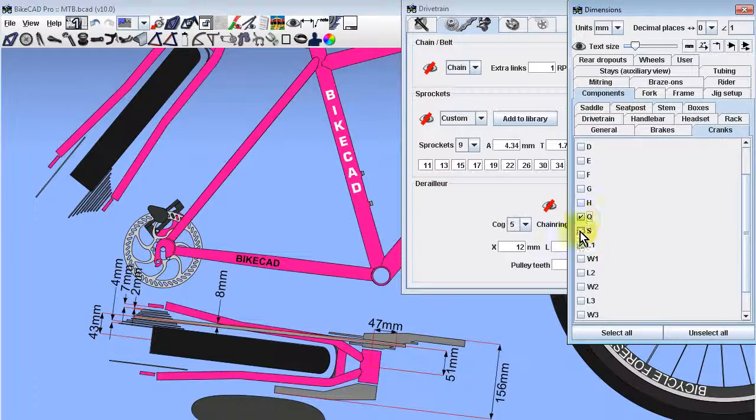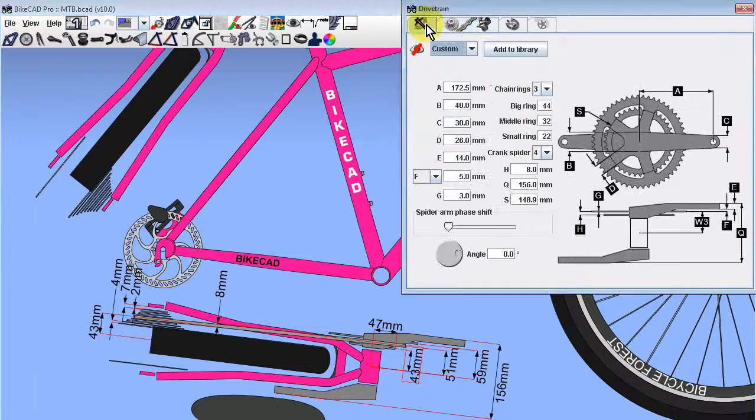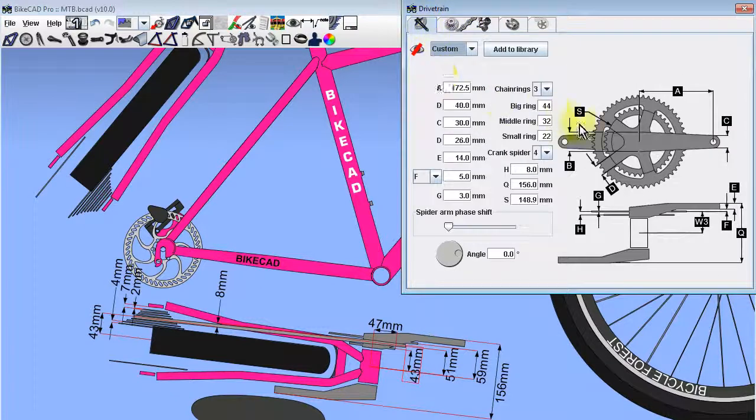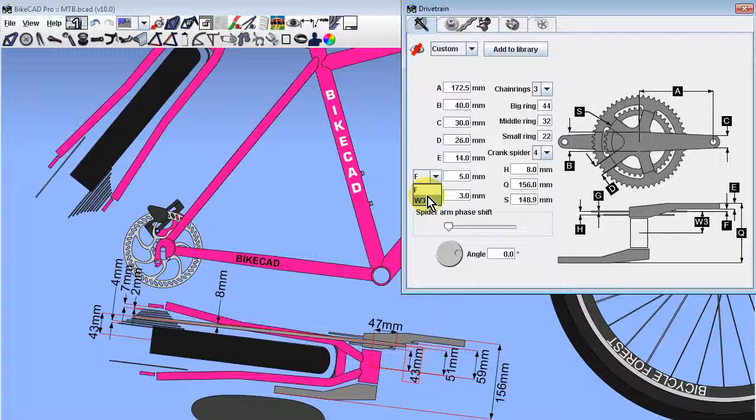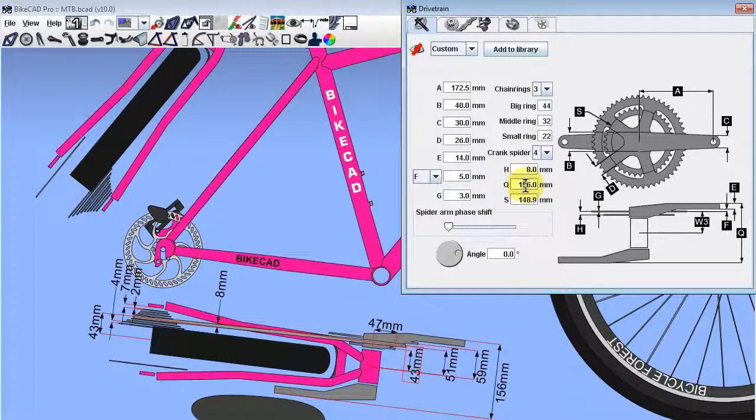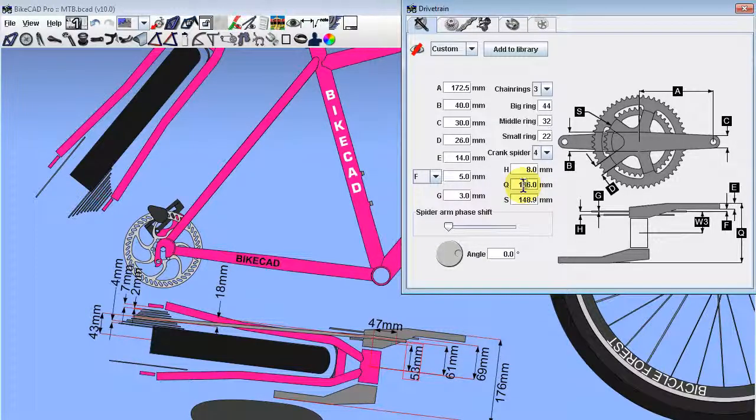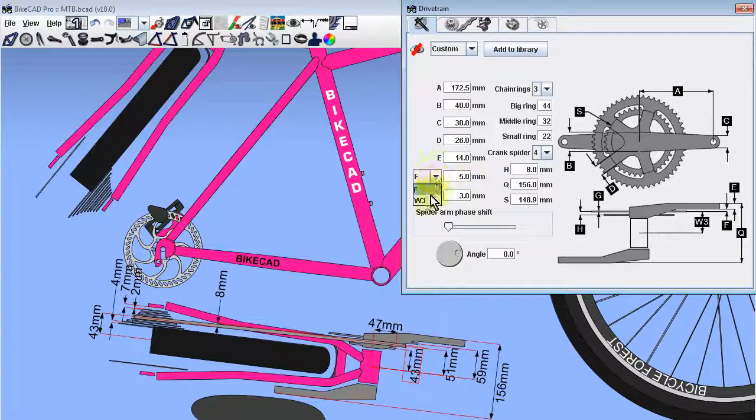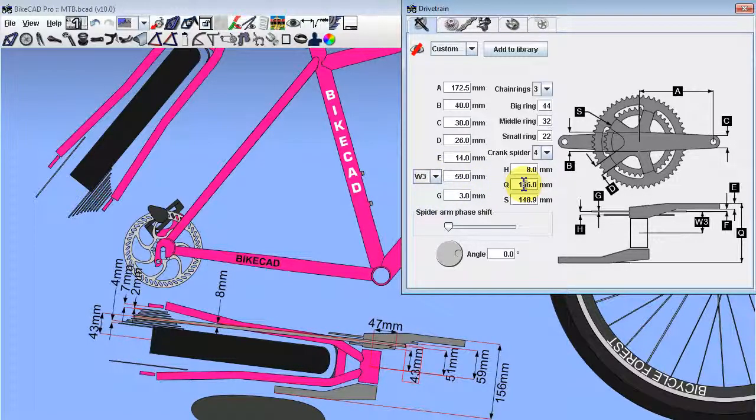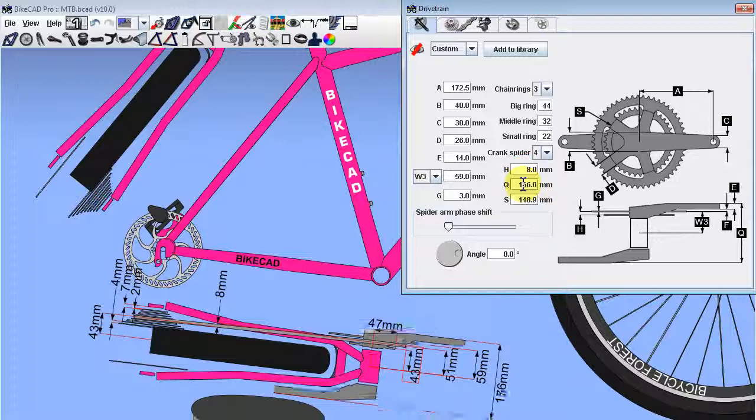In the crank section of the drivetrain dialog box, we can now directly enter a value for the W3 dimension. You'll find that dimension paired with the F dimension. Leaving this dimension set to F means that as we increase the Q value of the cranks, the cranks shift apart as a unit. If we leave this dimension set to W3, then increasing Q causes the crank arms to shift apart, but the chain rings will remain in the specified position.